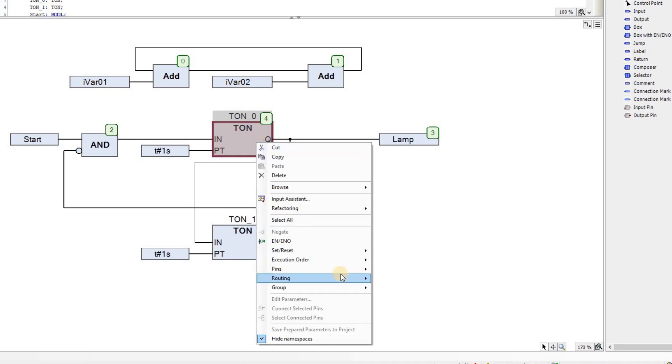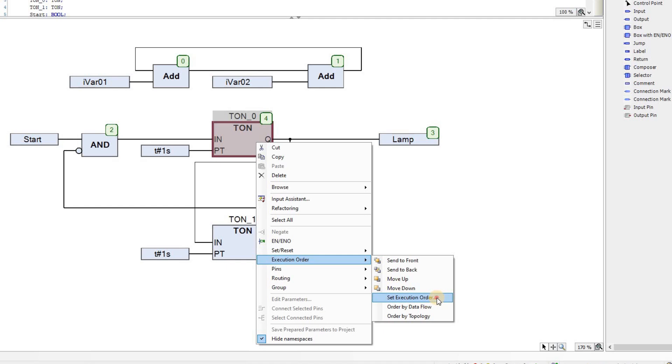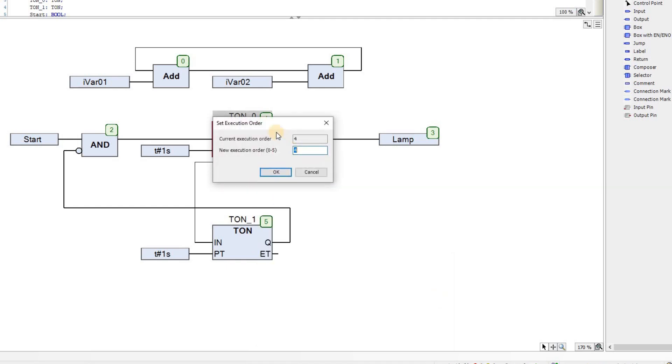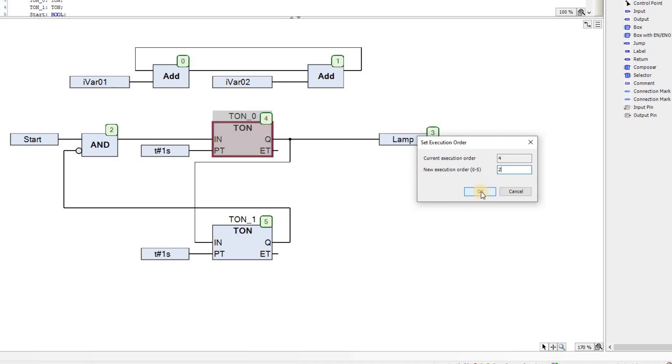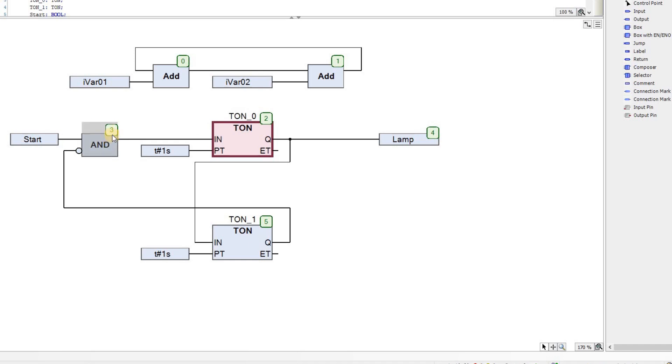I also have this option of setting the execution order manually. Here you see the current execution order is 4. And I have the option of choosing a number between 0 to 5. If I choose 2, please pay attention to the execution order of this Add block here, which is already equal to it, will be updated once I change the execution order of this On-Delay Timer. So, this now has become 2 and that Add has the third position in terms of the order of the execution.